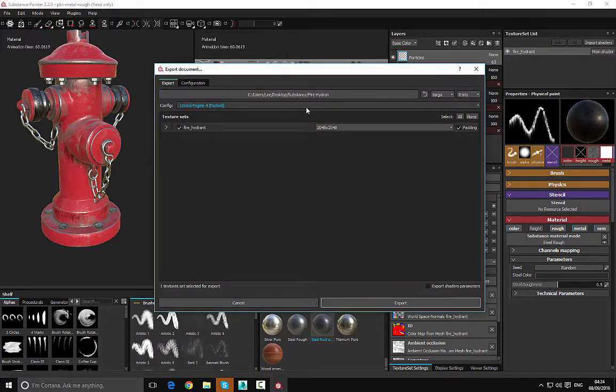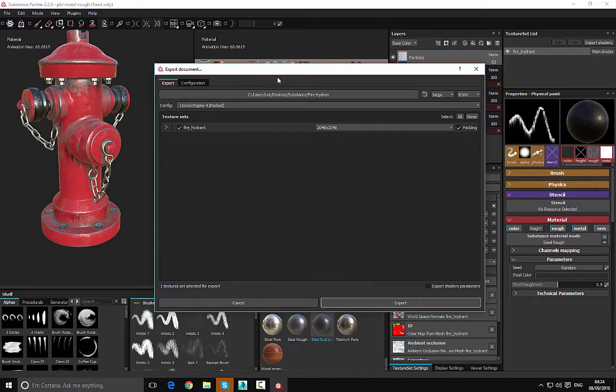From here we will then be presented with this dialog box and we can go ahead and change the settings. The first one is the location where the textures are going to be saved.